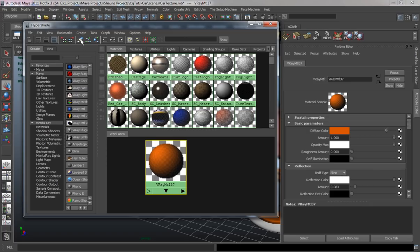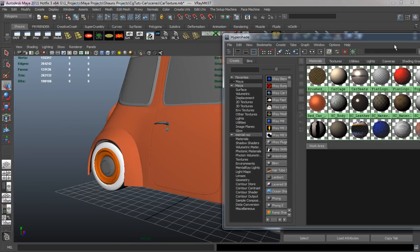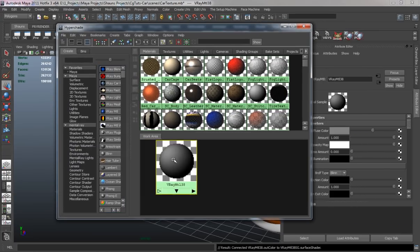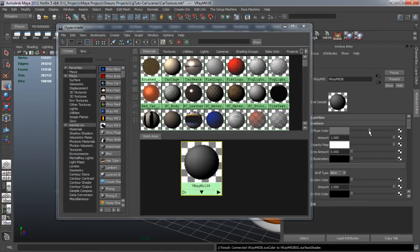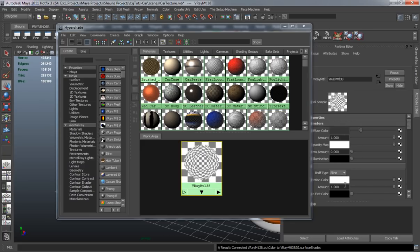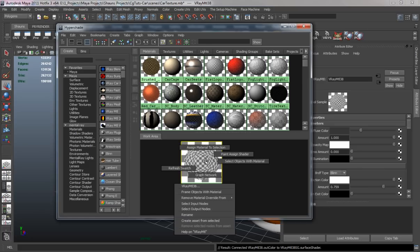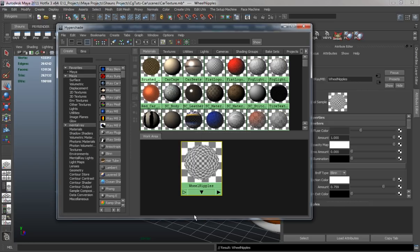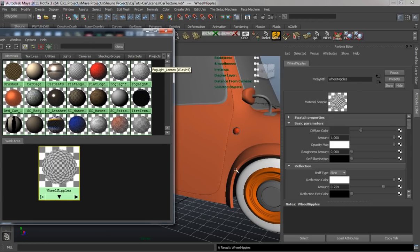Now I'm going to go ahead and make a chrome material for the wheel nipples. This is going to be a V-Ray material that I'm going to turn slightly black and keep the reflection pretty high. A value of one is going to be a little bit too high — this is just to simulate chrome a little bit. So we'll call this 'wheel nipples' and go ahead and apply it.